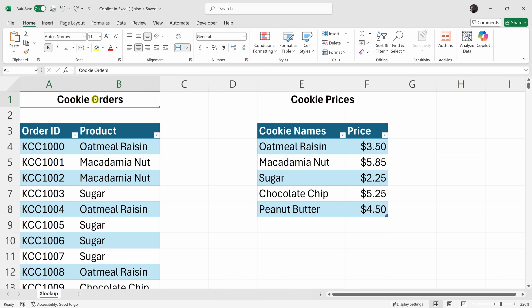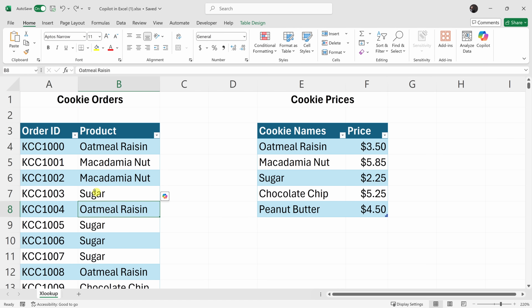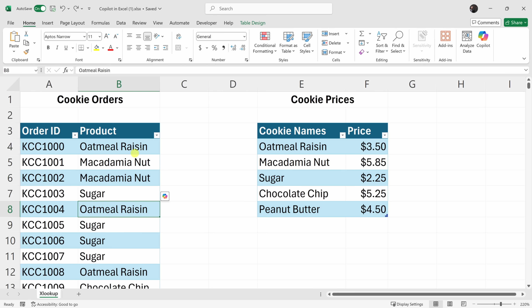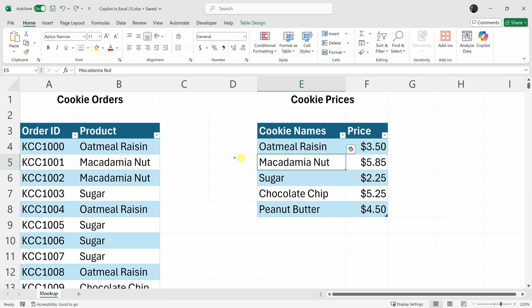Once you have your spreadsheet saved in the cloud, you can start using Copilot. Right here I have a spreadsheet that contains a number of different cookie orders we've received at the Kevin Cookie Company. I have an order ID and the product, and over on the right-hand side I have a list of our products and the associated price. My manager wants me to fill in the price alongside all of these different cookie orders.